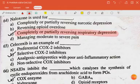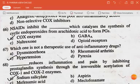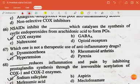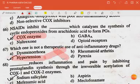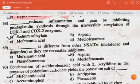Celecoxib is an example of selective COX-2 inhibitors. NSAIDs inhibit the dash which catalyzes the synthesis of cyclic endoperoxides from arachidonic acid to prostaglandins — the answer is COX enzyme. Which one is not a therapeutic use of anti-inflammatory drugs? The answer is hypertension is not its therapeutic use. Dash reduces inflammation and pain by inhibiting prostaglandin synthesis through the reversible acetylation of COX-1 and COX-2 enzymes — the answer is sodium salicylate.